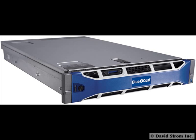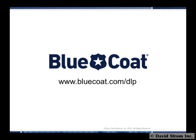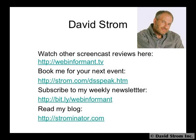To sum up, BlueCoat has an innovative way to detect and prevent data loss and is worth a closer look. Thanks for watching this screencast. You can view more of them at webinformant.tv. Get information about my speaking business and links to other articles.